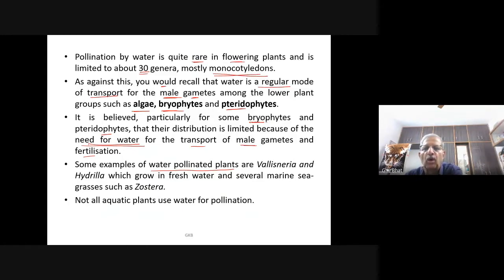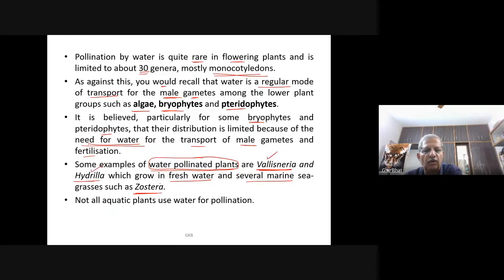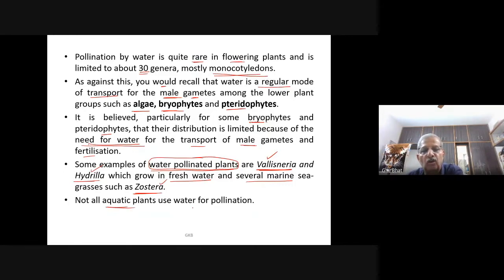Always remember Vallisneria, Hydrilla, and Zostera as examples of water-pollinated plants from the NCERT book. Not all aquatic plants use water for pollination — many are pollinated by insects. For plants to be pollinated by water, the flower should be beneath the level of water; otherwise it is not possible.